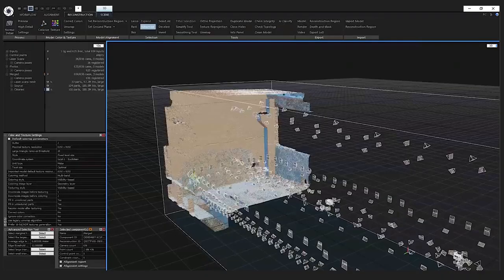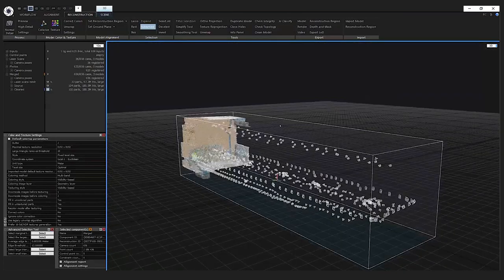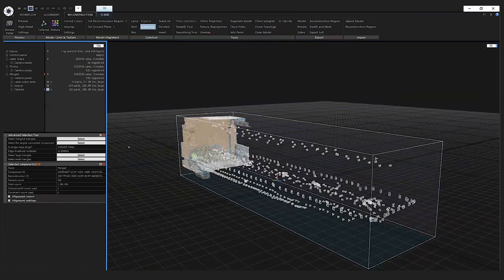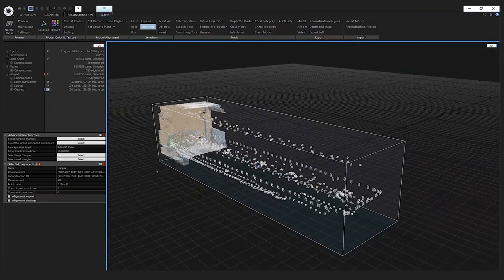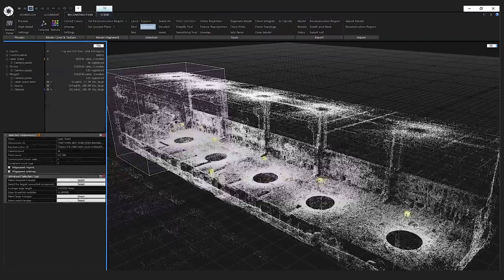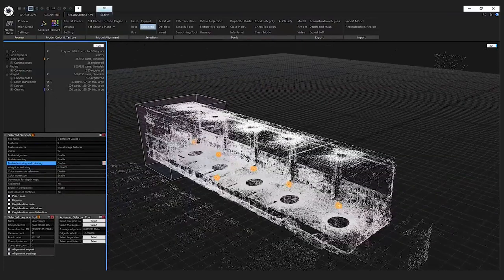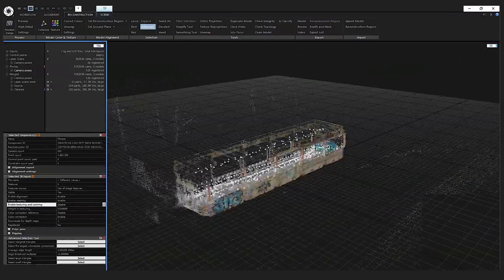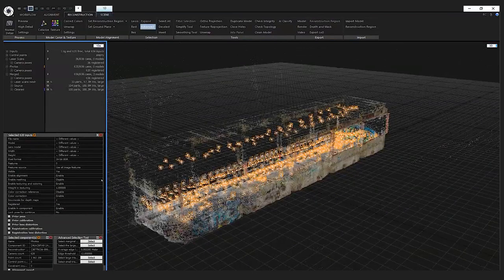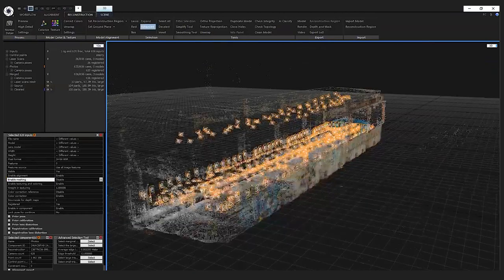Now I will show you how to disable or enable inputs for texturing and meshing. Customers doing cultural heritage documentation typically use laser scans for meshing and photogrammetry for texturing. I go to the laser scans component, select all with Ctrl+A, and in the inputs panel confirm that meshing is enabled and that 'Enable Texturing and Coloring' is disabled. Then I switch to the photos component, select all photos, confirm they are disabled for meshing, and confirm that texturing and coloring is enabled. This is how you control which inputs are used for each processing step.